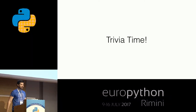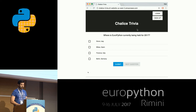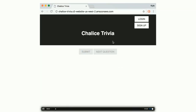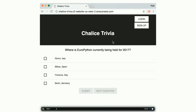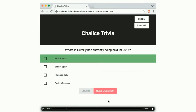Now for the sample application — the meaty part of the talk. I created a trivia app. Here is a video of it running. The application asks a REST API for a question, gives you the question and a list of possible answers. You answer — hopefully everyone knows we're in Rimini, Italy — select that answer, and a separate API request posts your answer to determine if you got it right. We got it right, and can query for the next question.